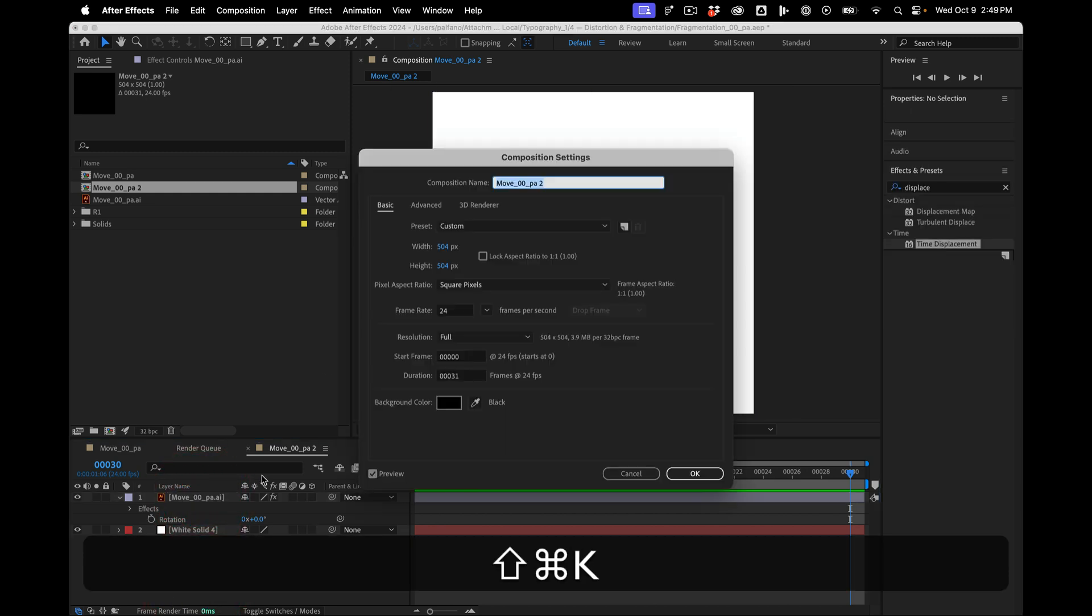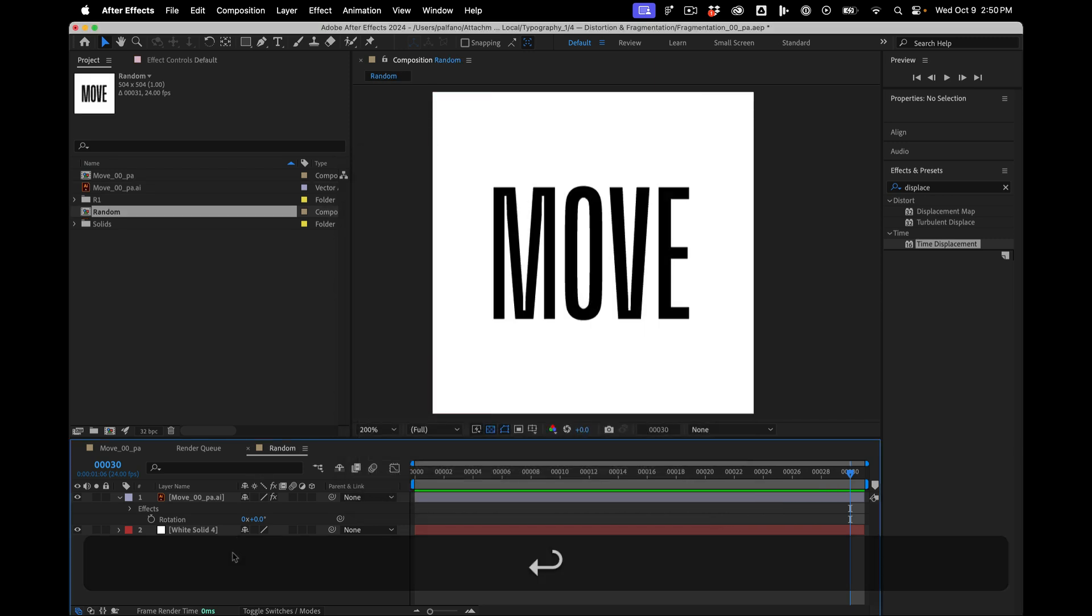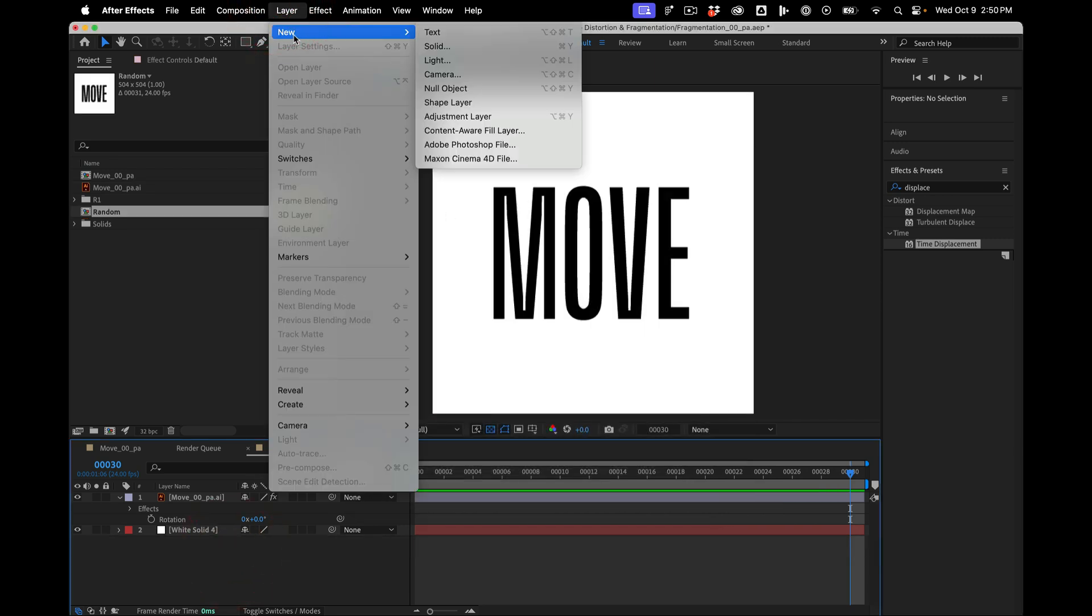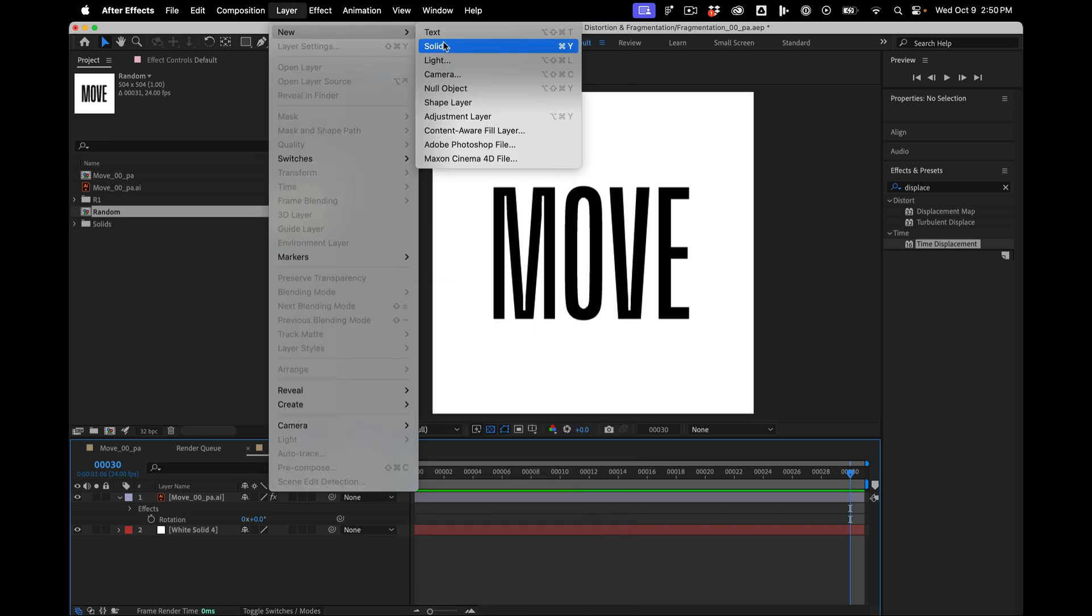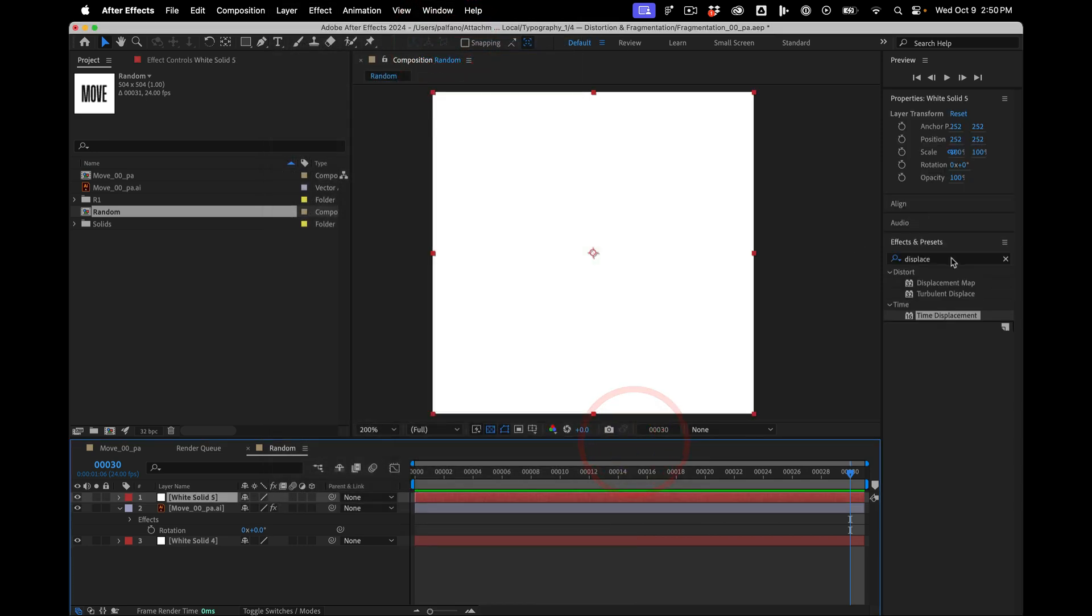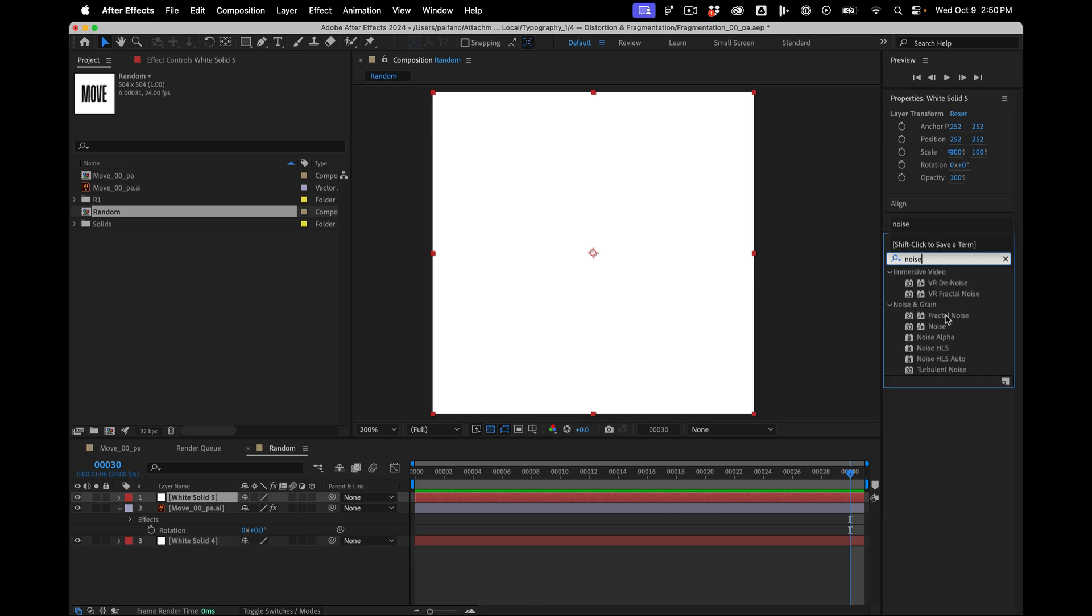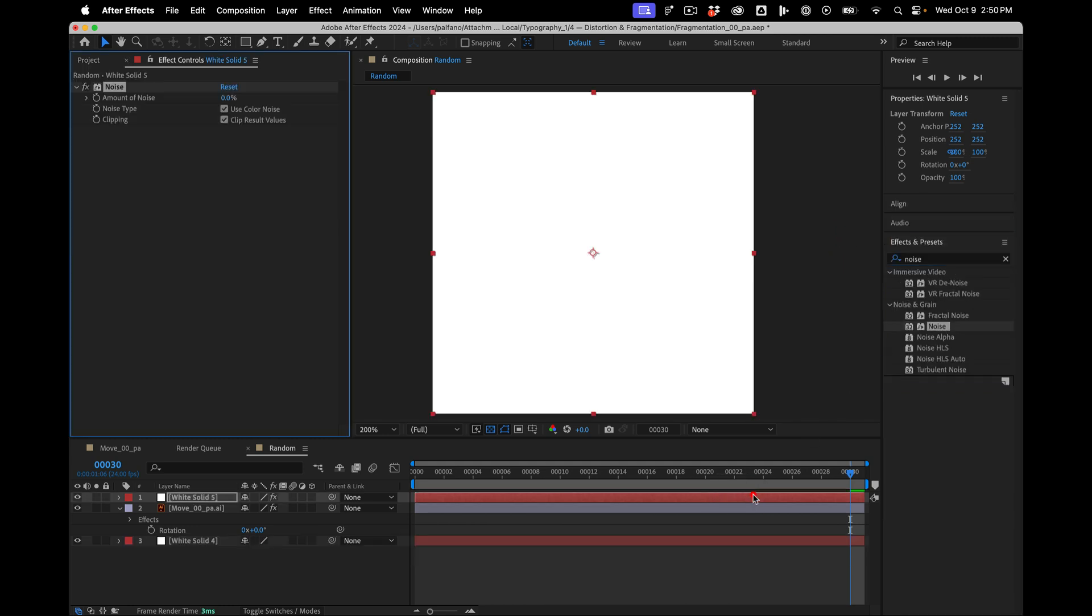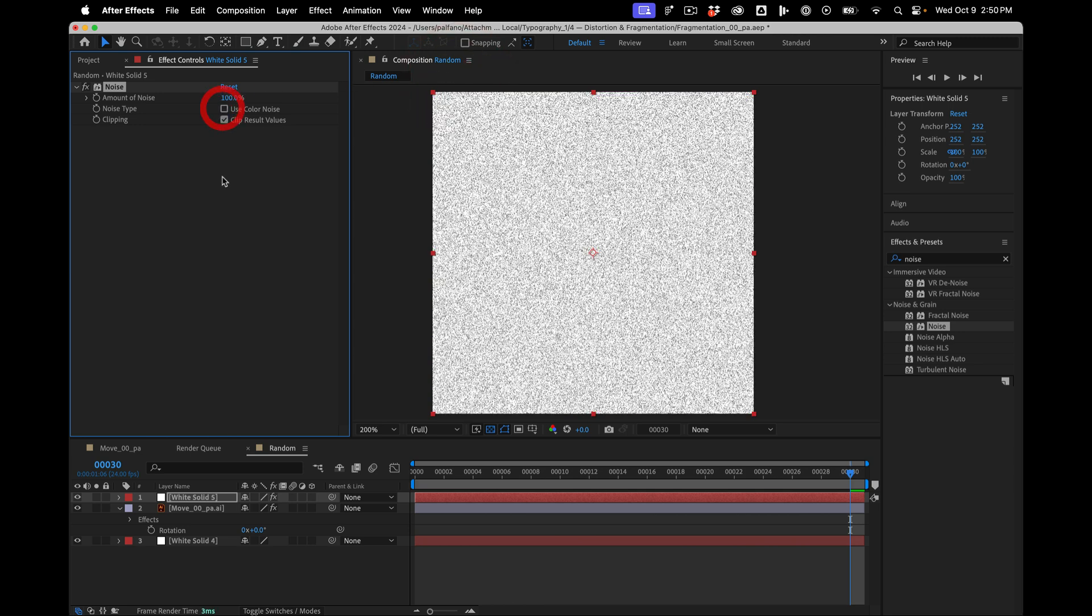So this one we'll call random. Alright, so for this, I'm going to do Layer, New, Solid, just like before. And we're going to add a noise to it. And this noise is going to drive our random offsets. We'll make this 100% black and white.